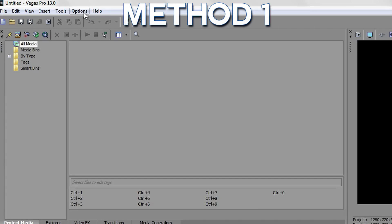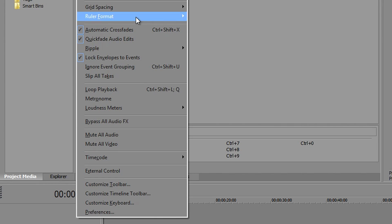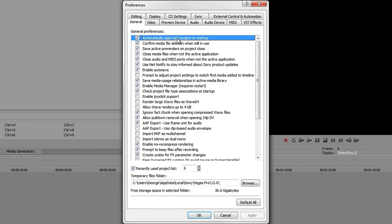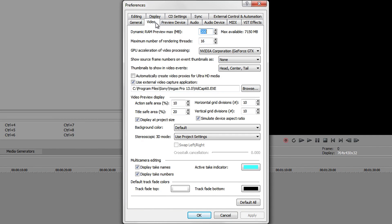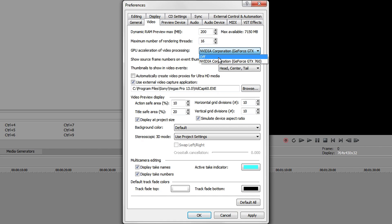For the first one, go to the Options tab at the top and go to Preferences. In here, go to Video and you will see something called CPU acceleration of video processing. Mine is set on the graphics card that I have. You can either try turning it off or turning it on and do some testing with that. For some people this works, for me this didn't work, but it might work for you.